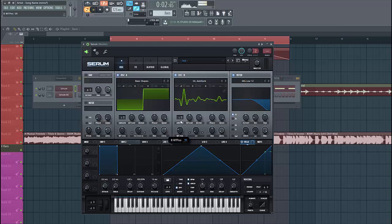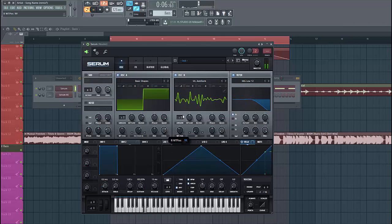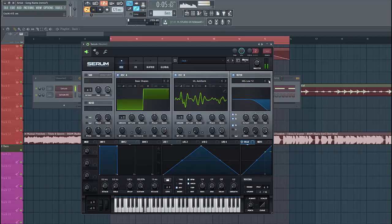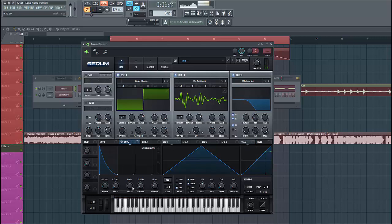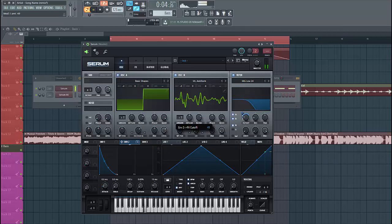Put the wavetable position around here. Route it to the filter as well. So then we're gonna shape the filter — select low 24, and shape Envelope 2 like this. Lower down the sustain, then run Envelope 2 to the cutoff, set it around here.